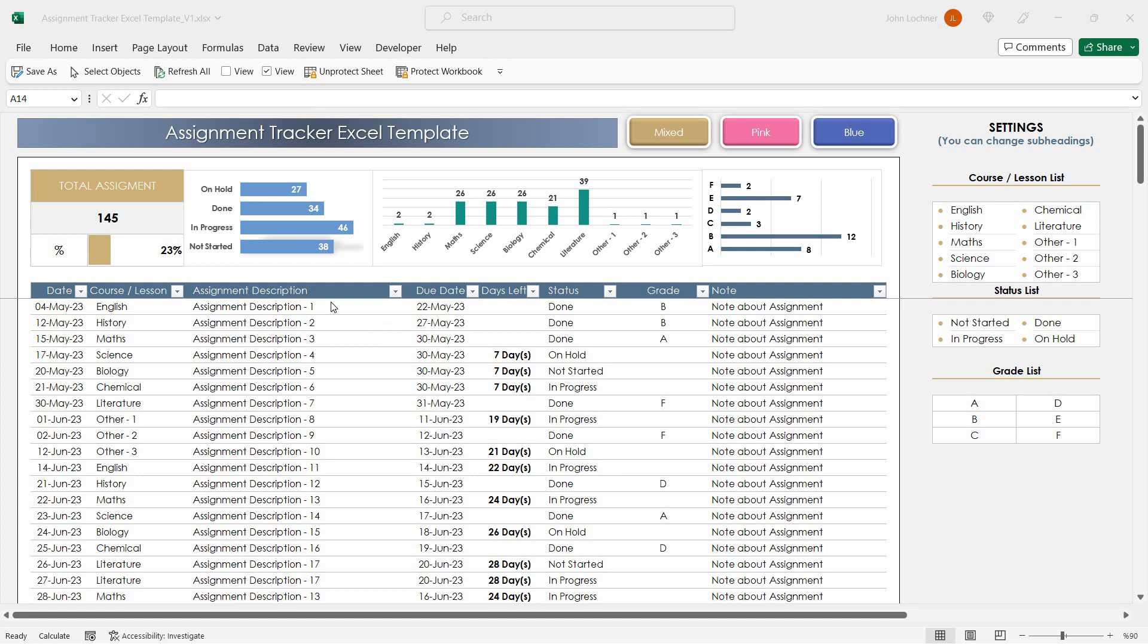Hello and welcome to Exilens Assignment Tracker Excel template. With this template you can list and track your assignments and tasks according to their categories.